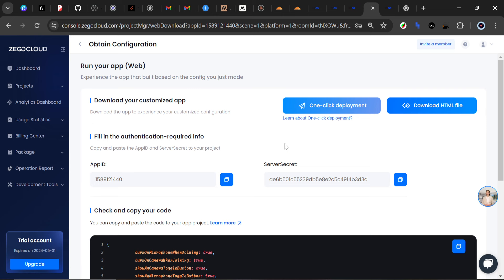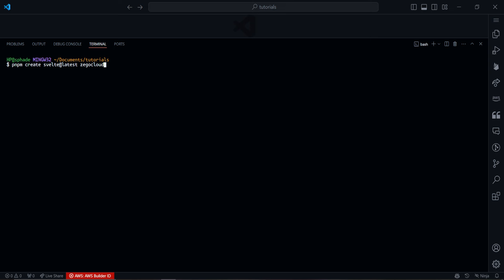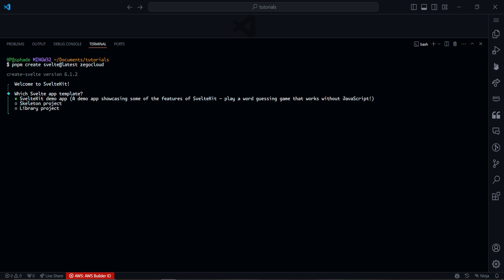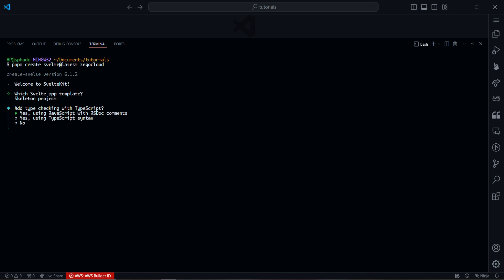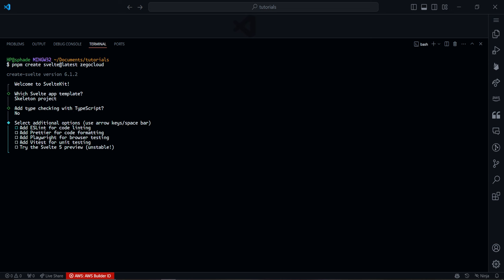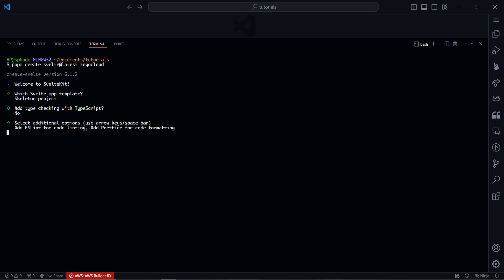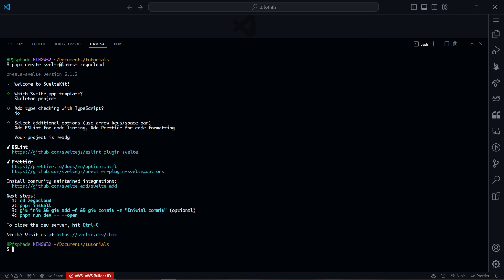We're done with the ZigoCloud setup. Now we'll create our SvelteKit application. Head to your terminal and run this command: 'pnpm create svelte@latest zigocloud' — 'zigocloud' will be the name of the application. If you're using npm or bun, just replace 'pnpm' accordingly. Press Enter and a couple of prompts will come up. For the template, go with the Skeleton project. For TypeScript type checking, I'll say no. For additional options, I like using ESLint and Prettier.